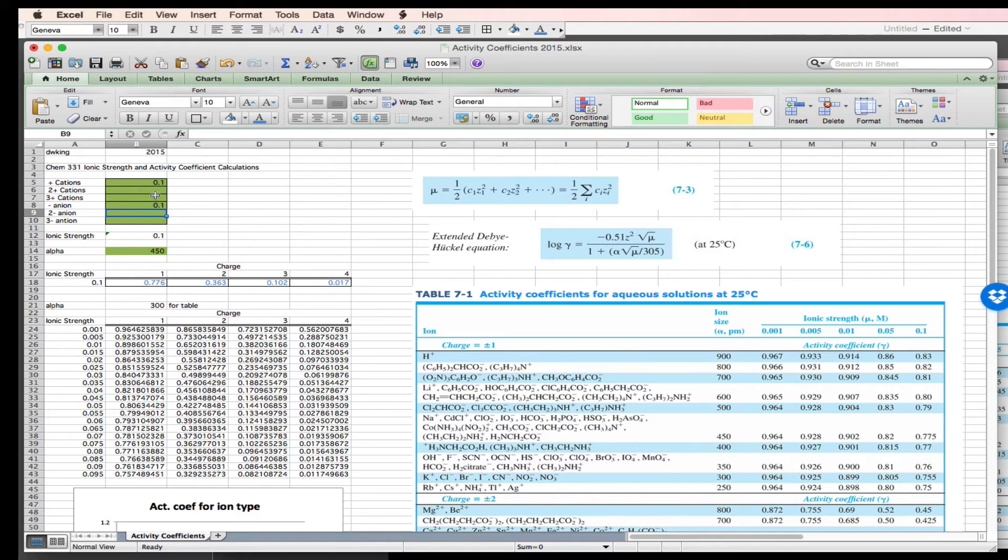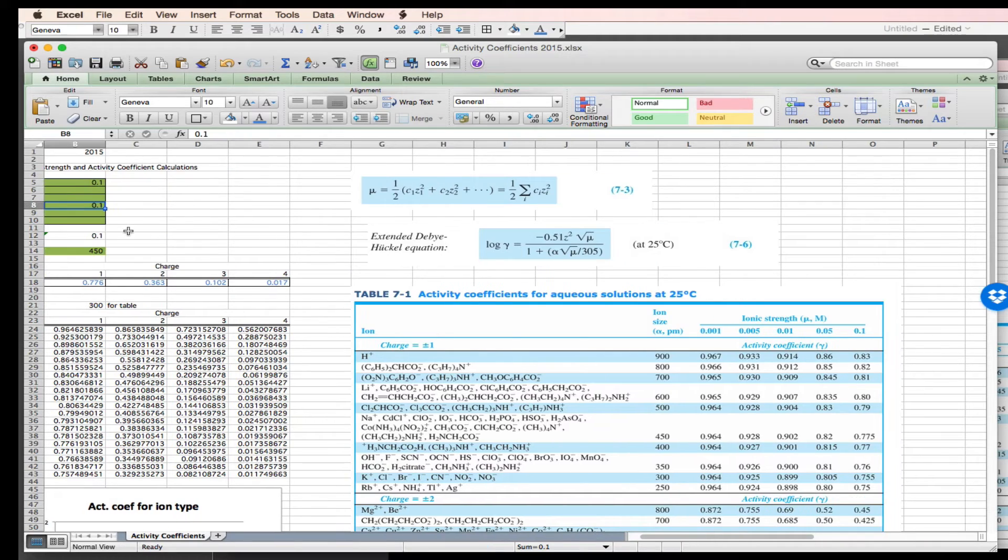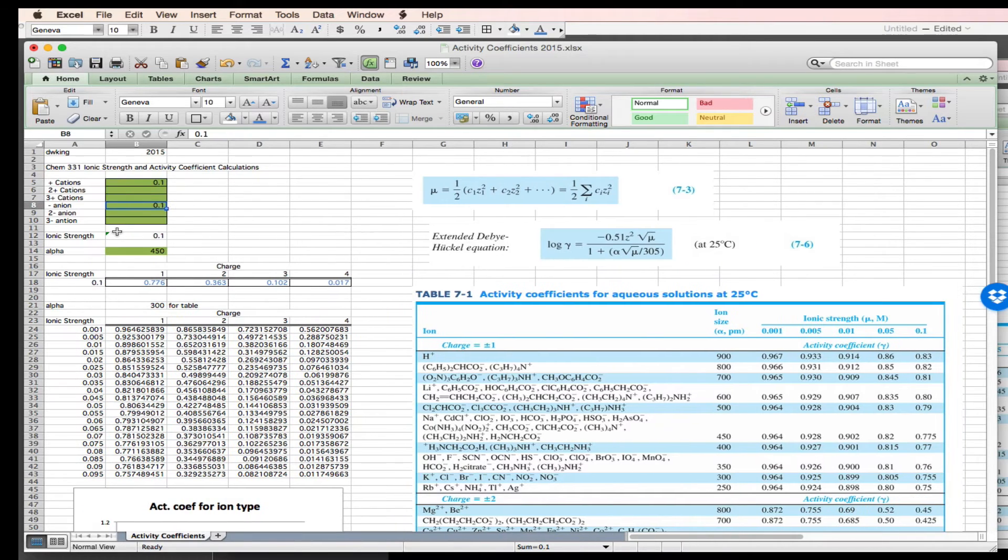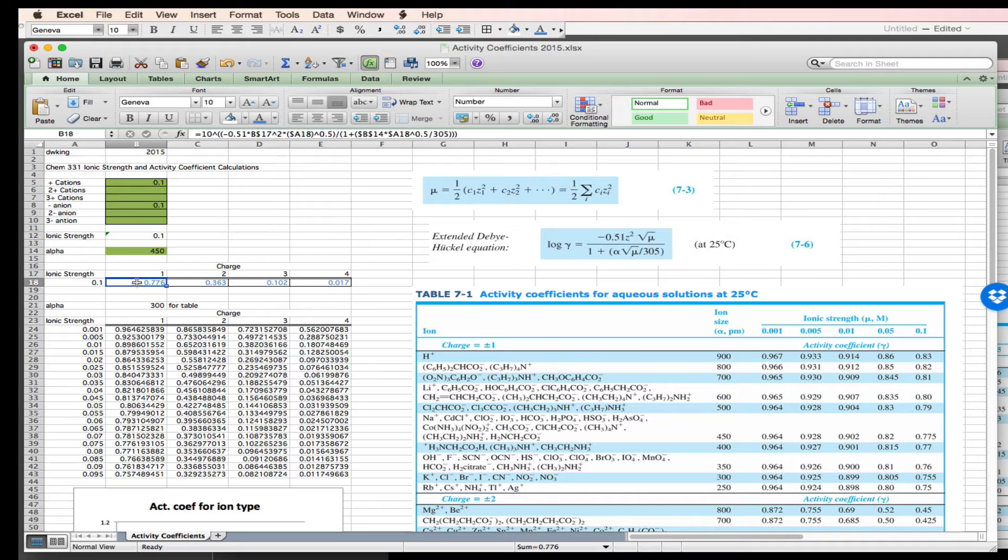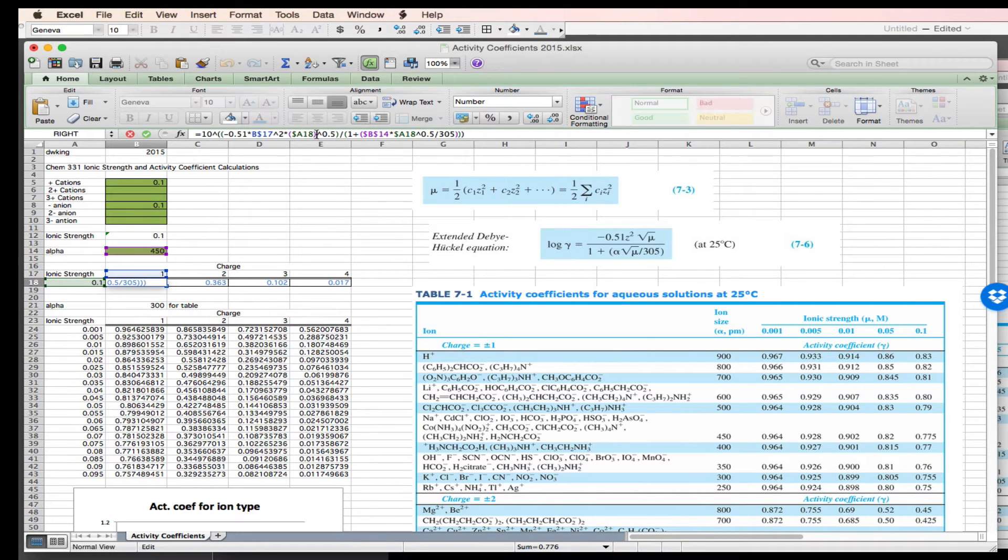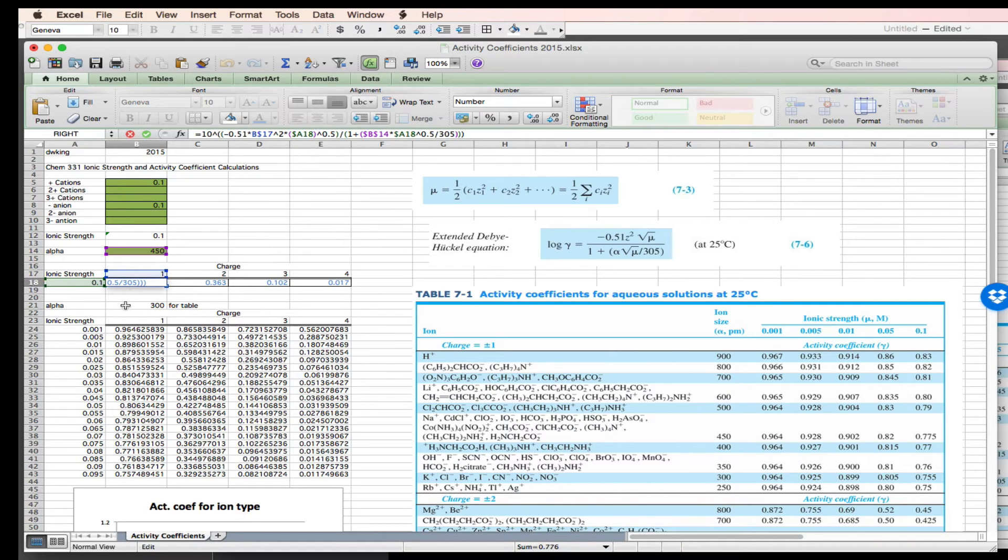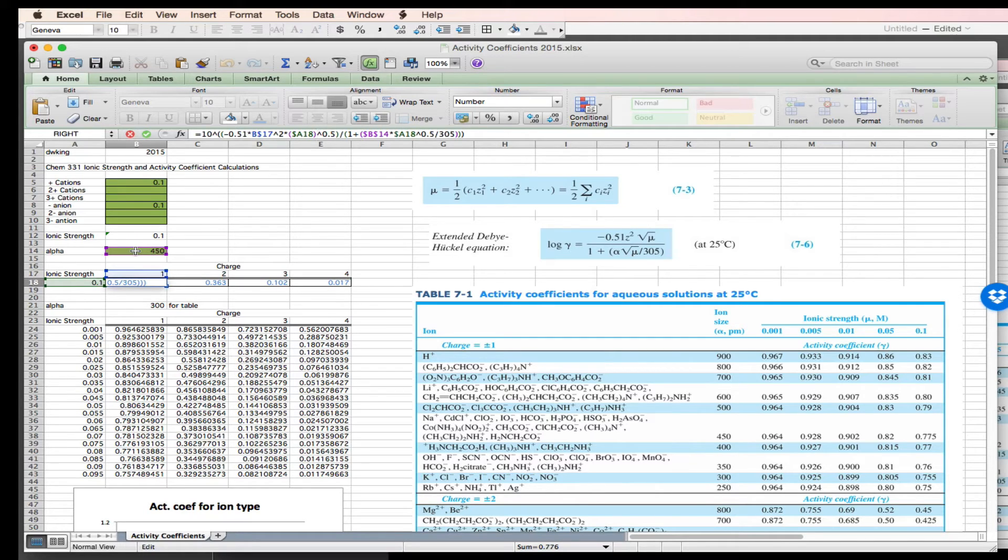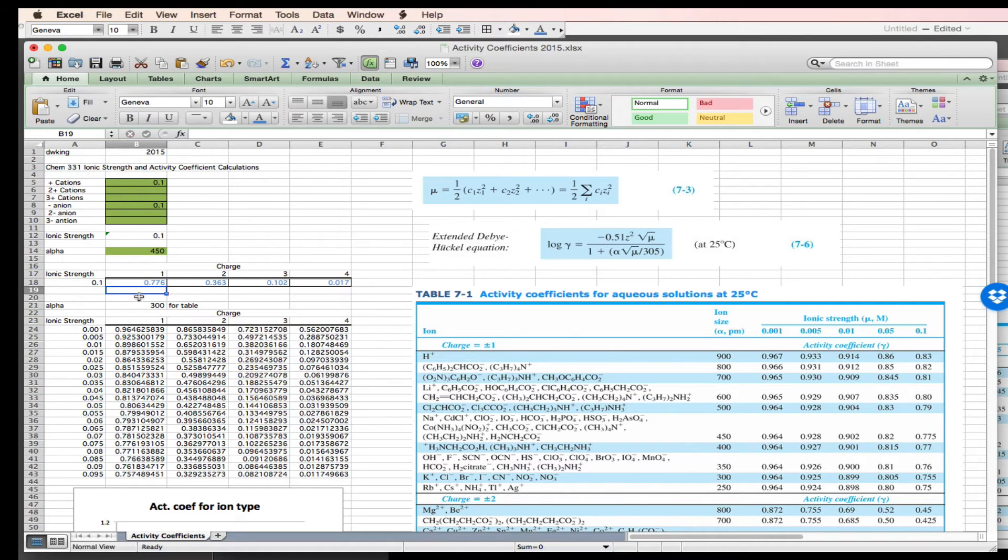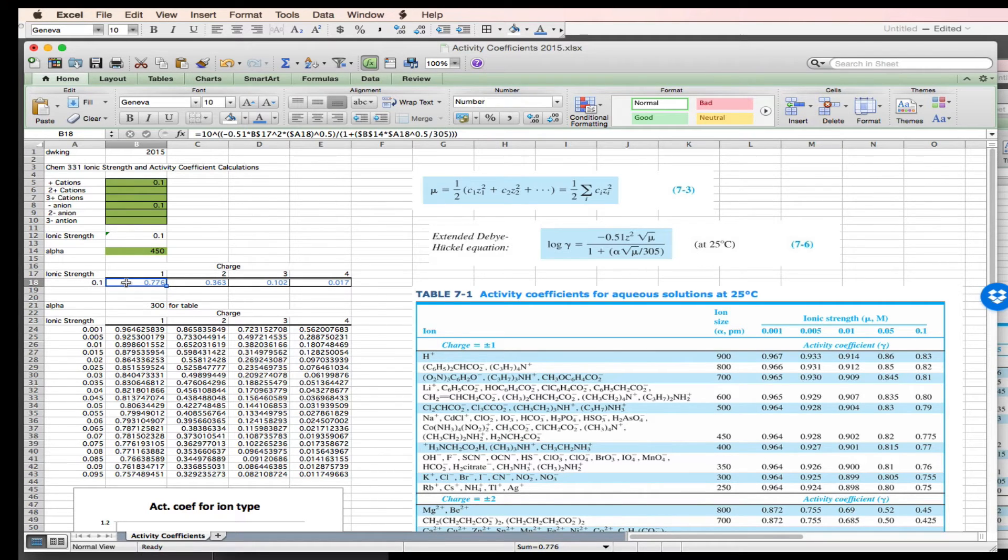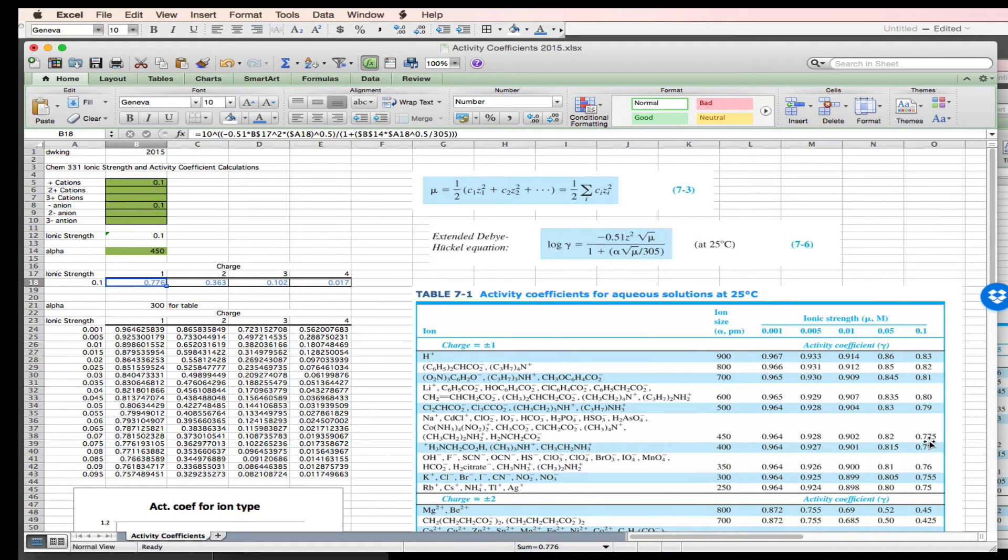Okay, I got it. I found my error. My cation concentration was right. My anion concentration is right. My ionic strength was right. But when I came down to the activity coefficient calculation, I was using the ion size parameter from cell B21 instead of the ion size parameter in cell B14. So now that I'm using the correct ion size parameter at an ionic strength of 0.1 with a charge of plus or minus 1, I get 0.776. Come over to 0.1, come down to 450, 0.775. I agree well.